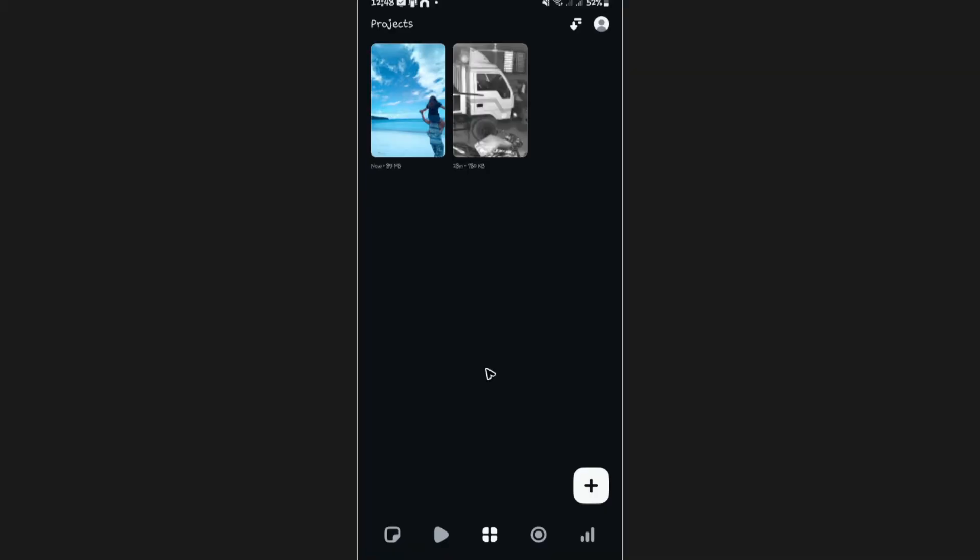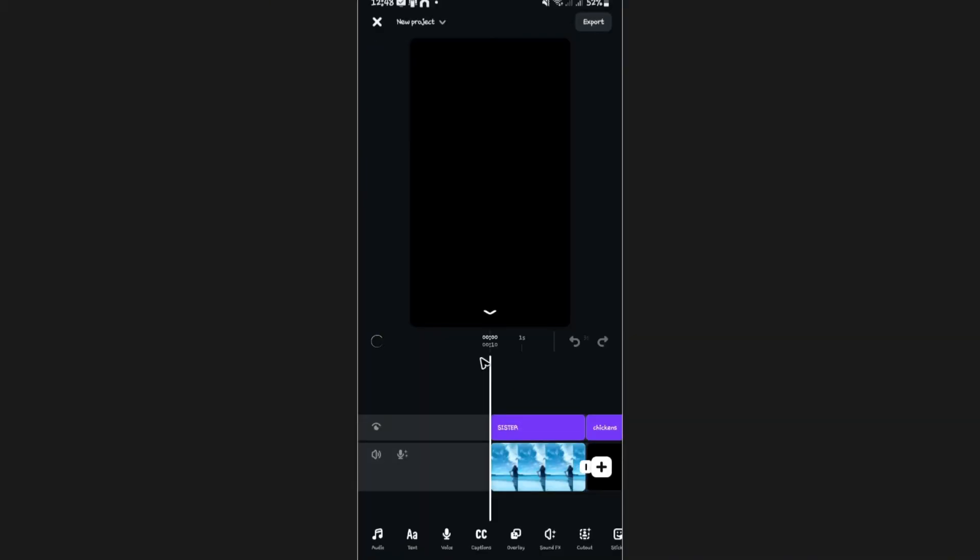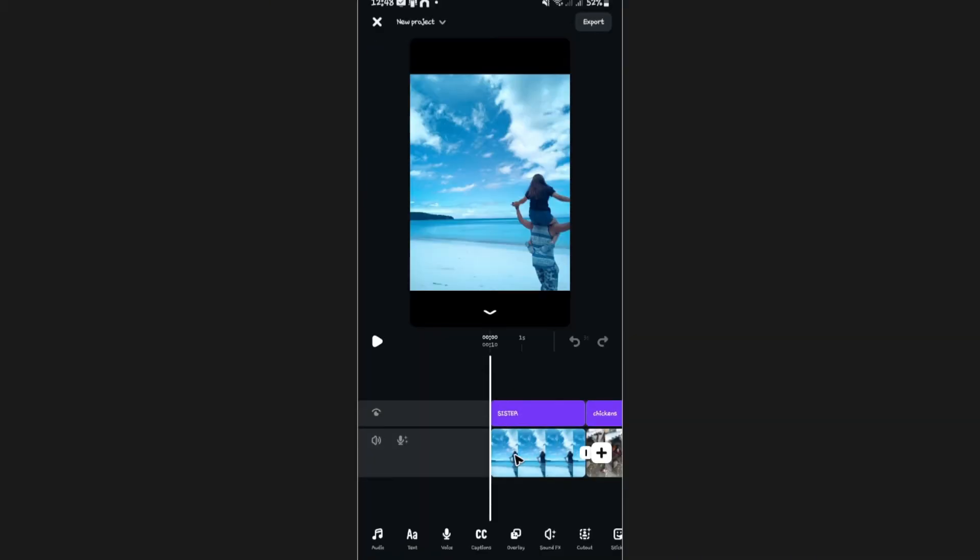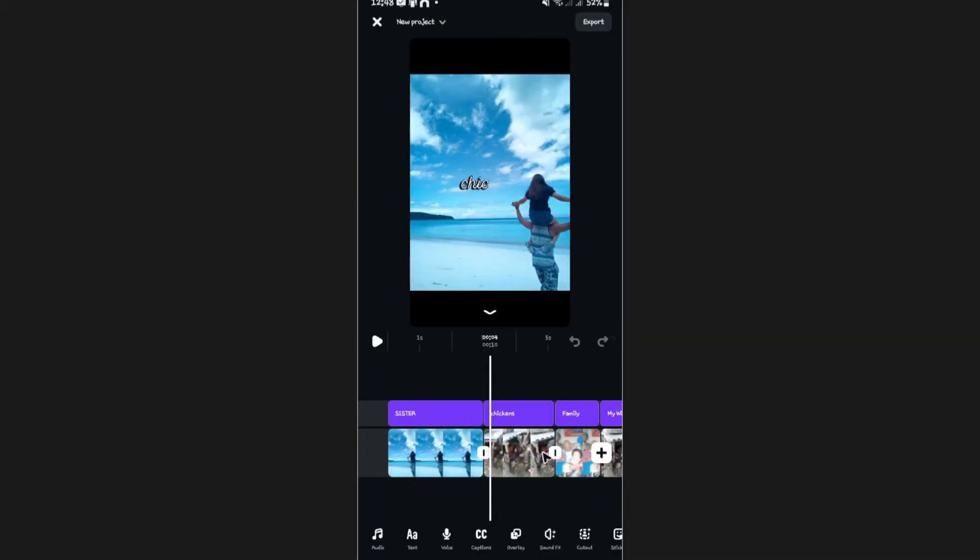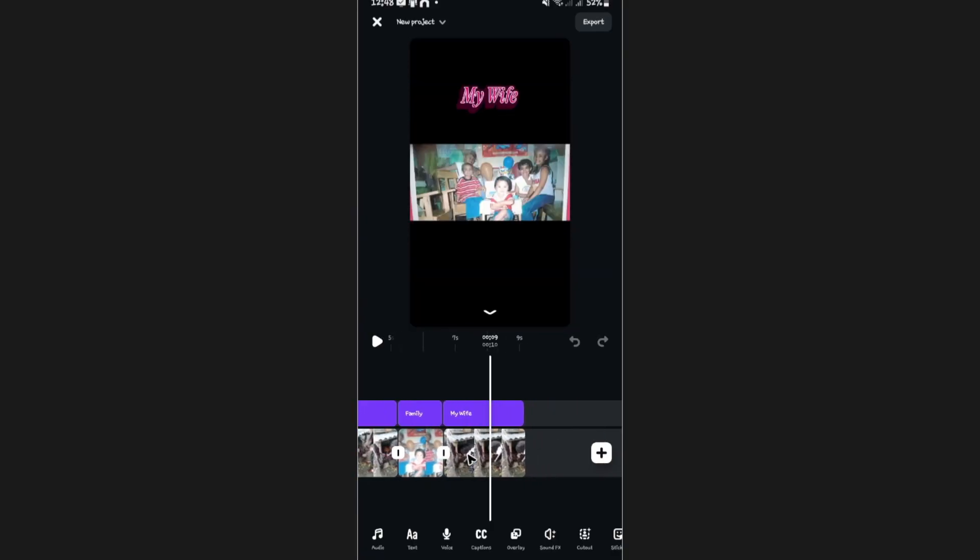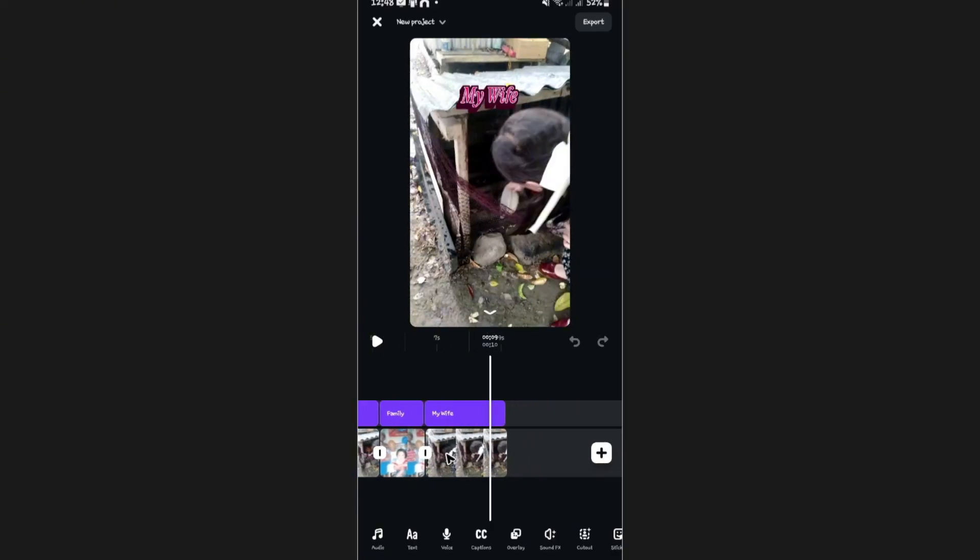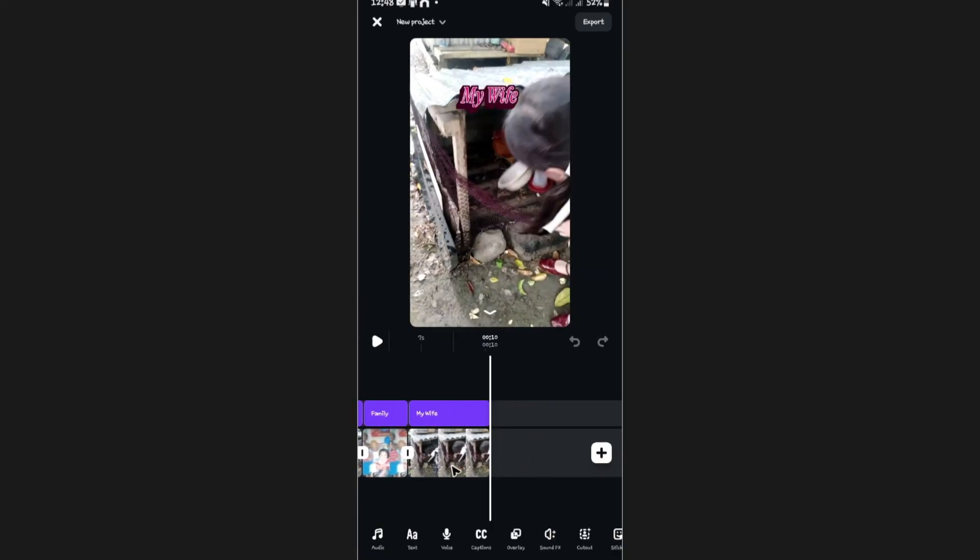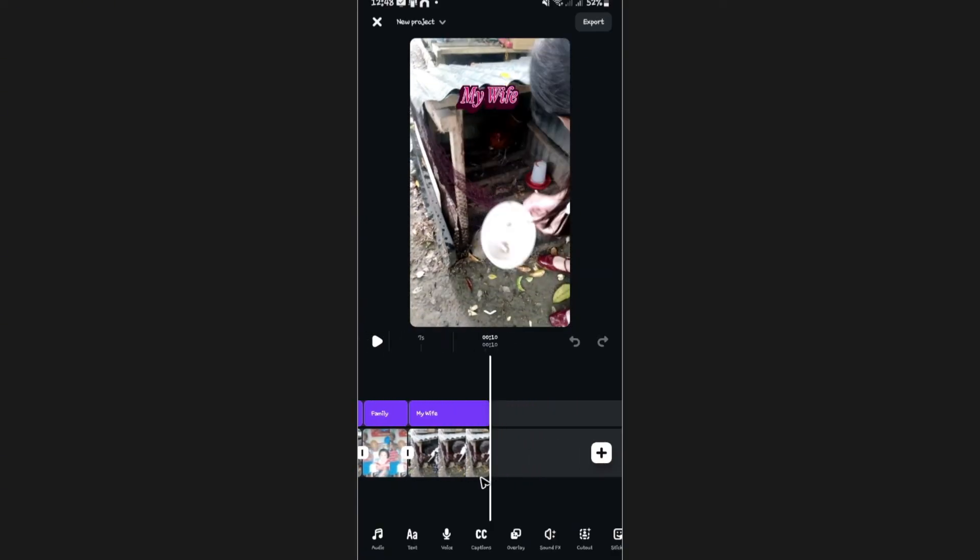All right. I'm just going to tap on it. And as you can see, everything is intact and it's not corrupted.